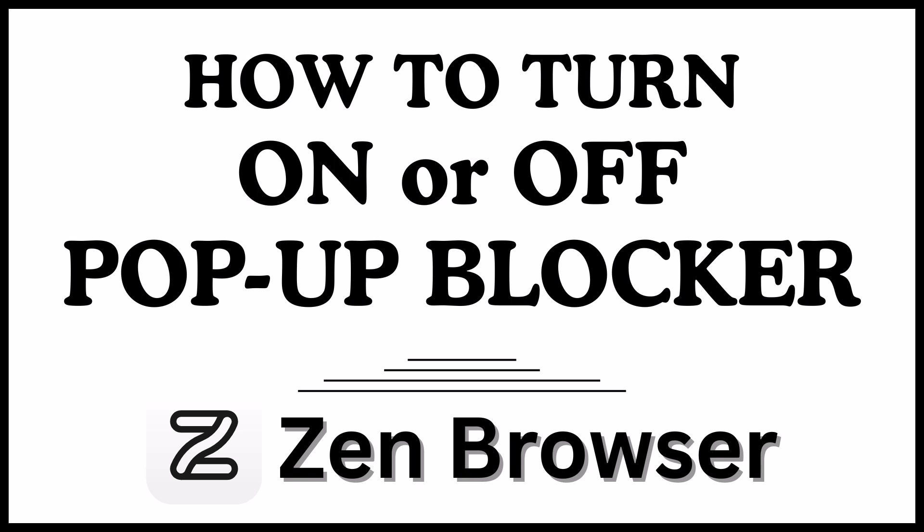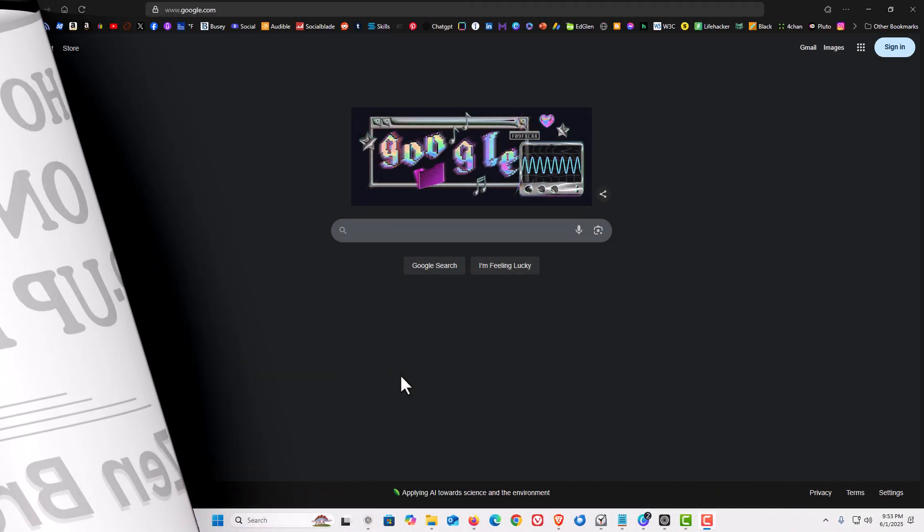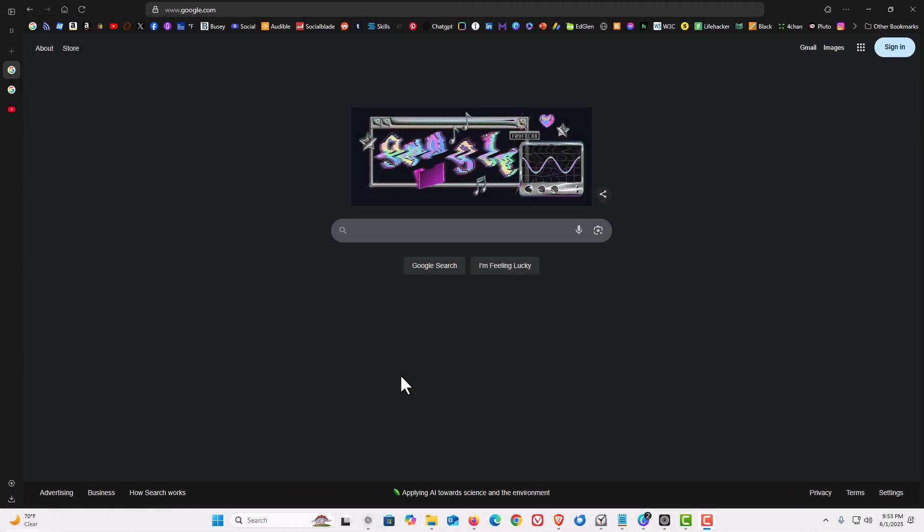Let me jump over to my browser here. I have the Zen web browser opened up now.